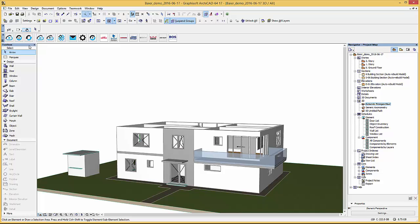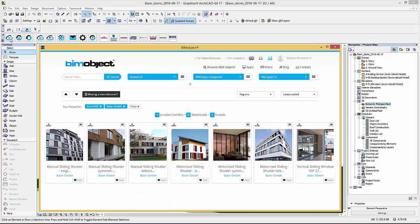These consist of vertical sliding window and the sliding shutter systems which are now available on BIMobject.com or as I'm doing here via our integrated BIMobject application for ARCHICAD.